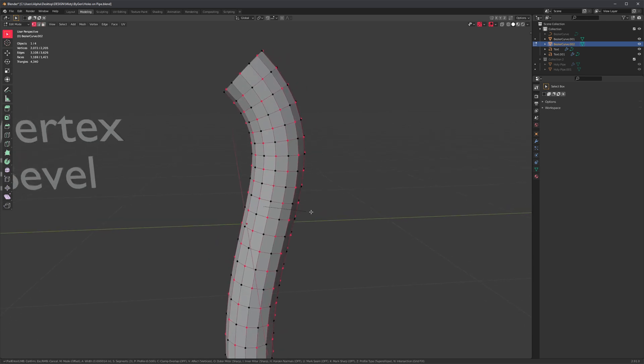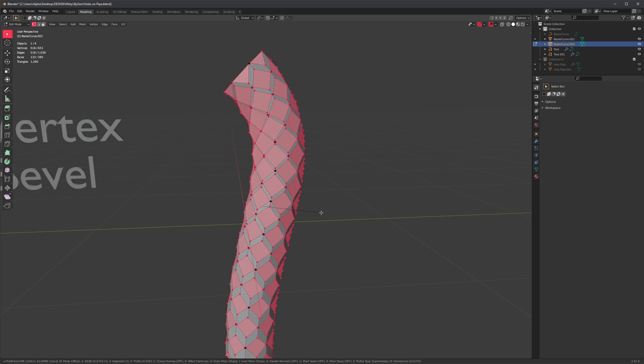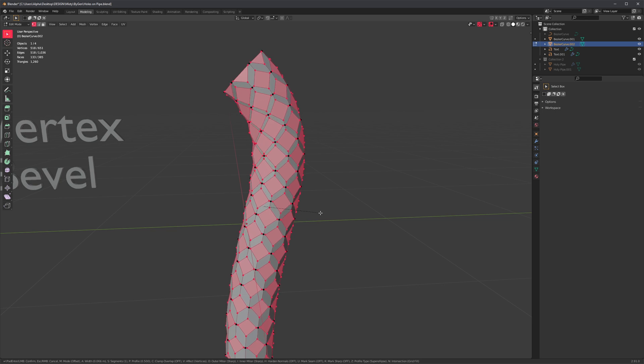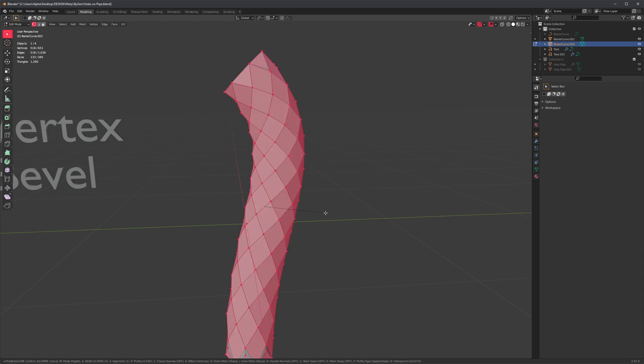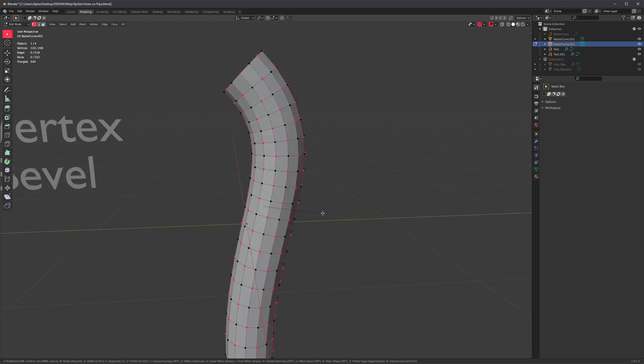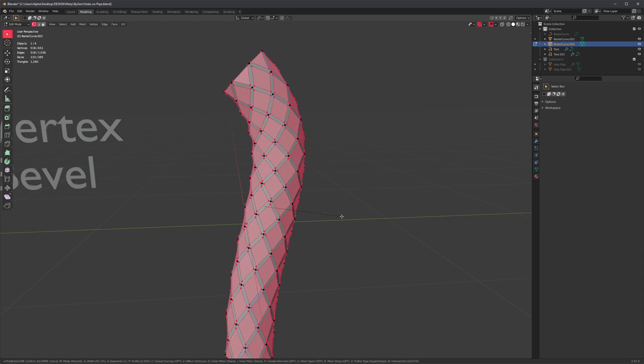So you can just bevel this the same way, but bevel only once. And also, I think we can maybe use a percentage-based bevel. So press M, which is the bevel mode setting.